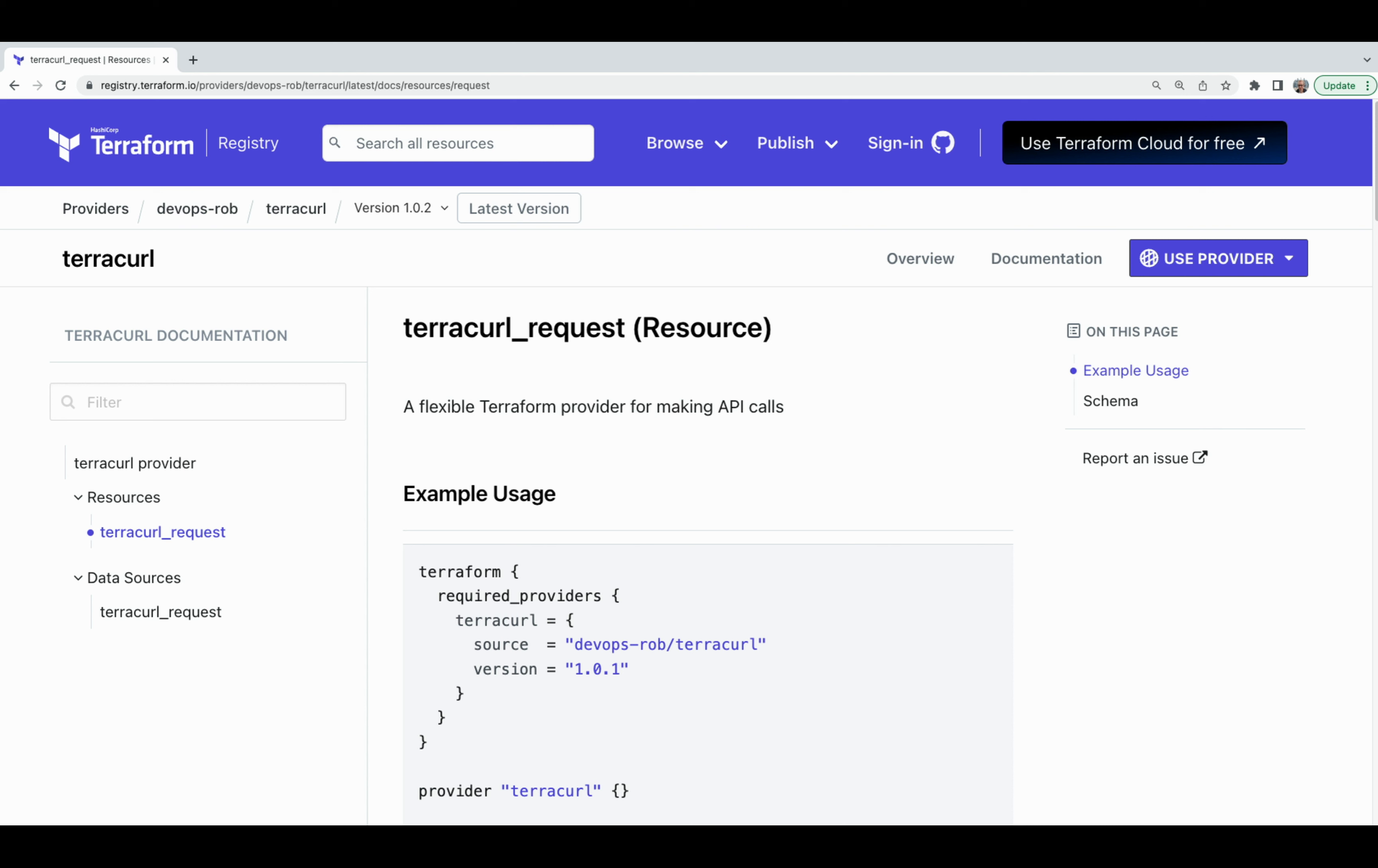However, just recently the situation has changed. A new Terraform provider was created that takes away the heavy lifting of creating our own Terraform providers and allows us to interact with any system if there is an API for it.